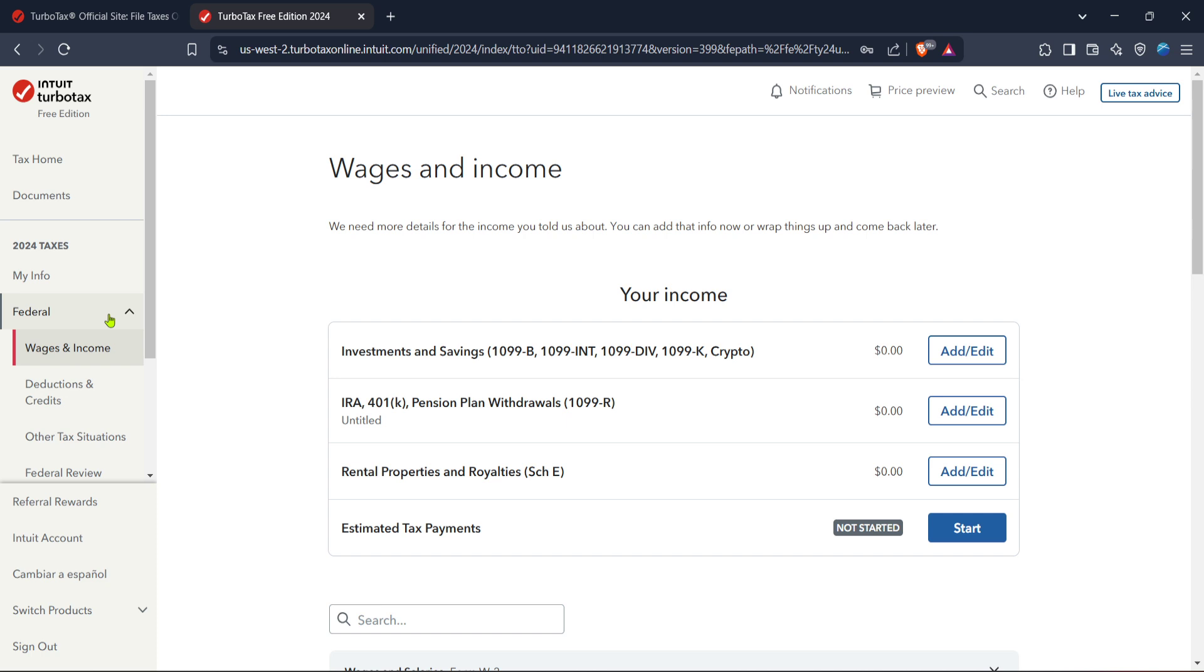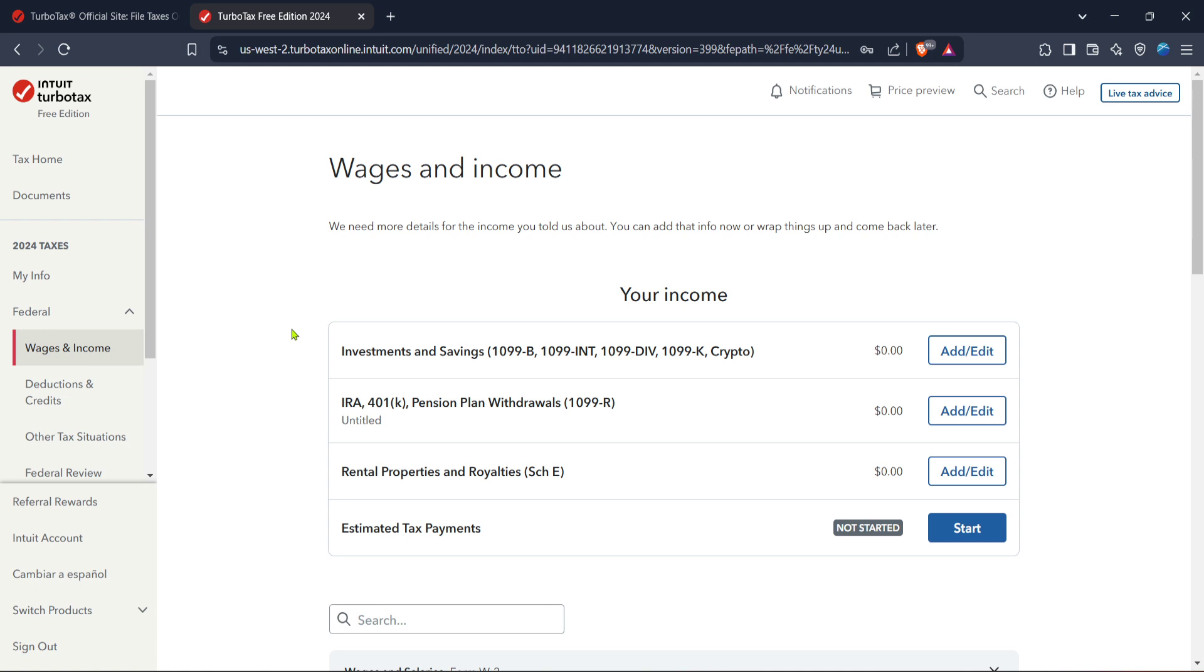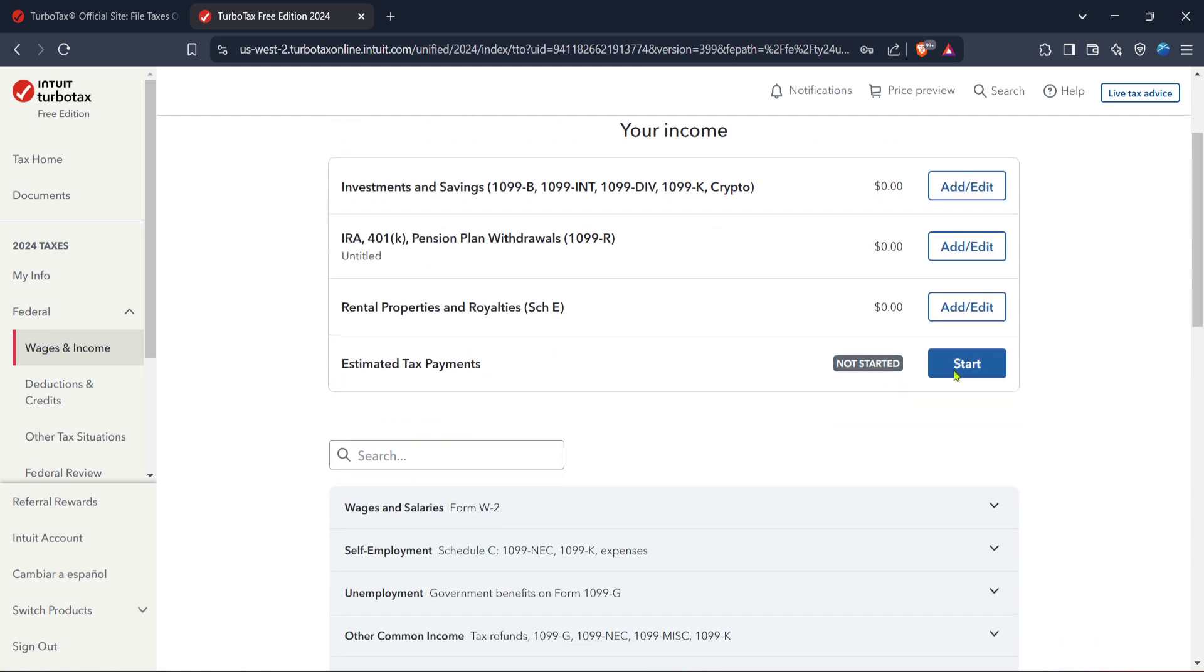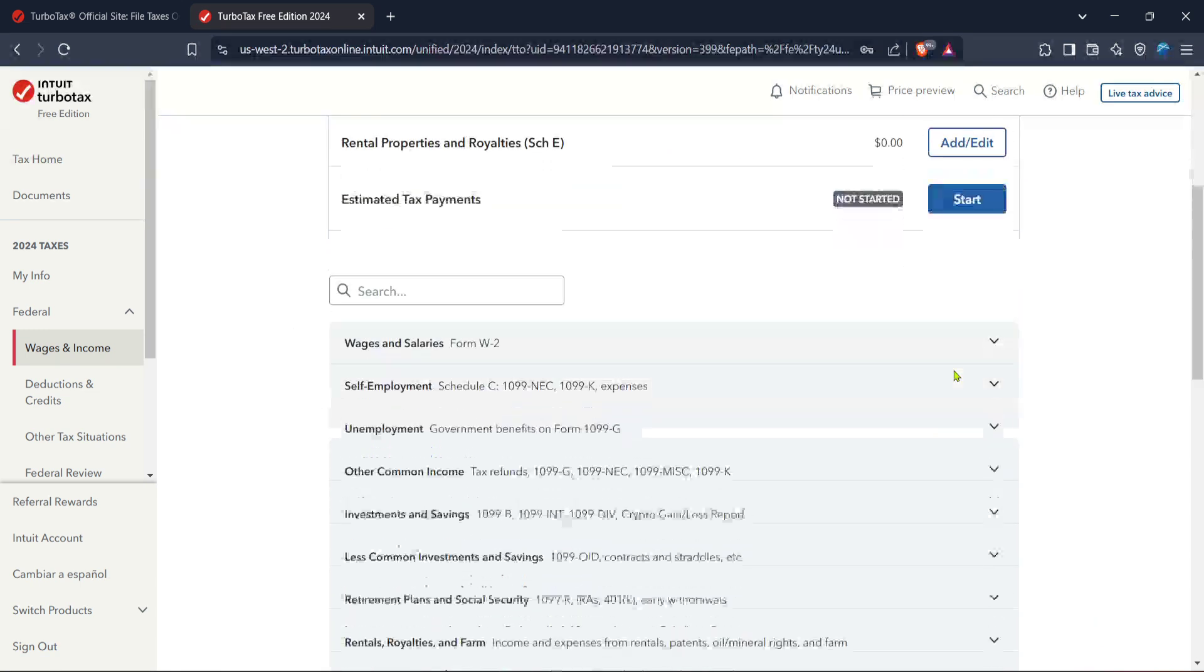After you're in the federal section, go ahead and click on wages and income. This area of TurboTax is specifically designed to help you report all modes of income, especially those triggered by 1099s. Amongst the list of income types you'll be entering 1099, reflecting income derived from self-employment or contract work.